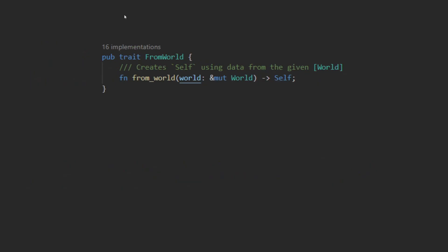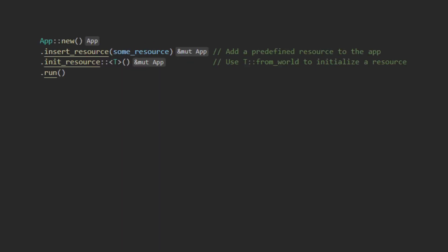A struct can implement from world if the resource needs to do things that are not possible or may not be available at compile time such as access other resources in the world. Any struct that implements default will automatically inherit that as its behavior for the from world, unless overwritten by the user.